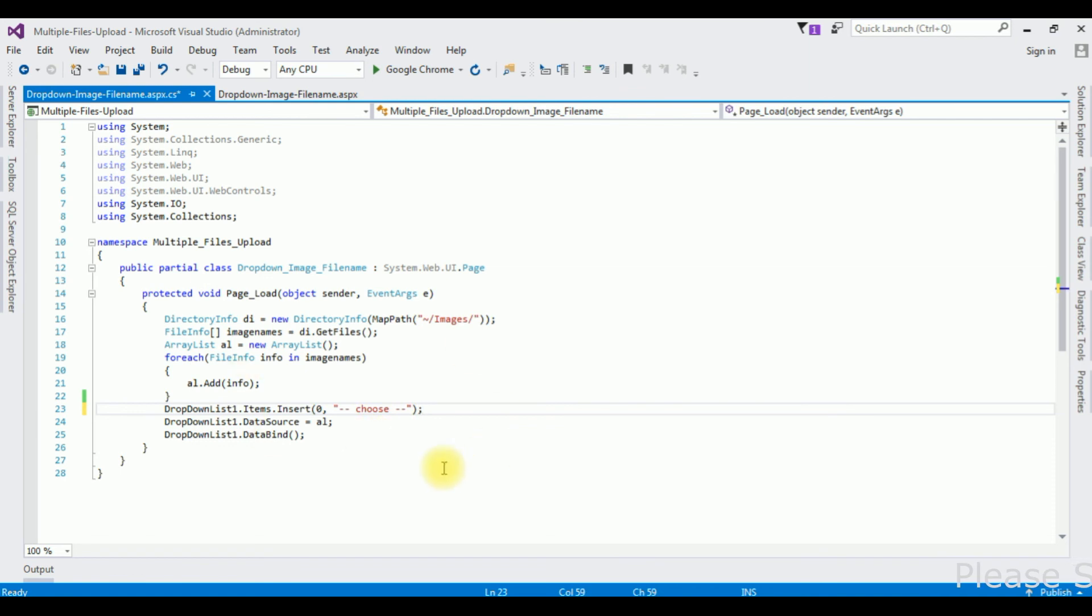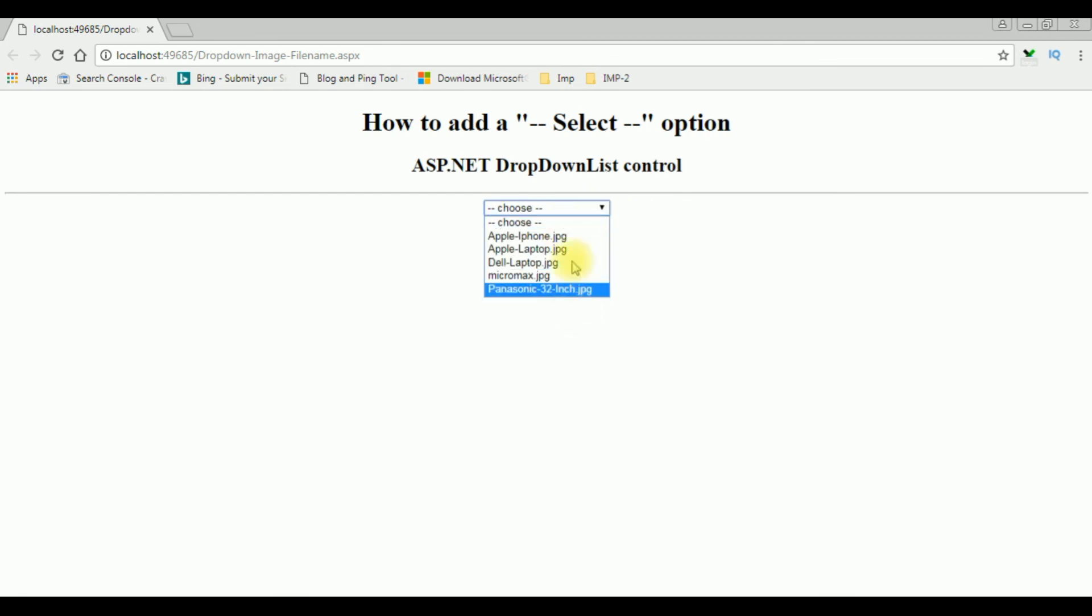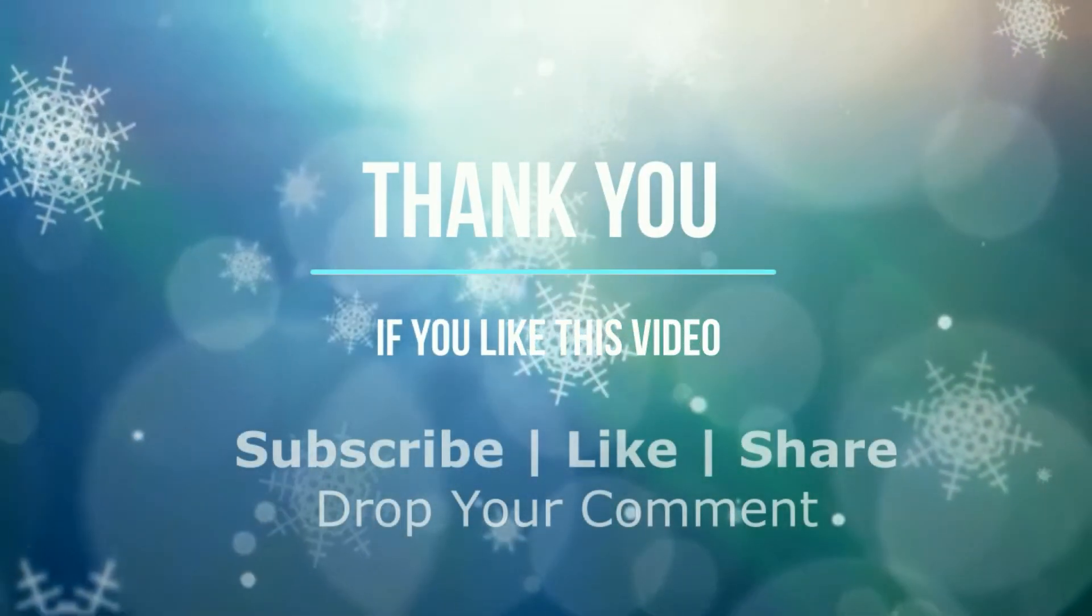That's it, let's check the output. See here we got choose. See you, thank you.